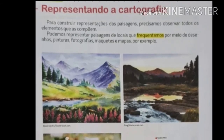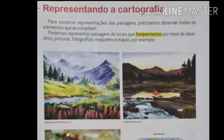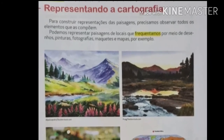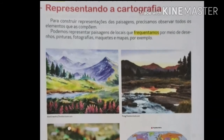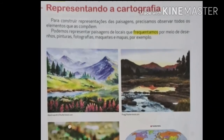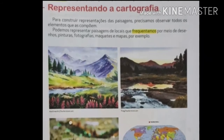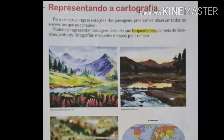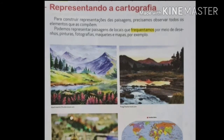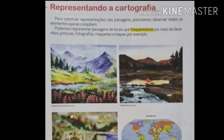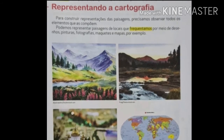Observem aí no livro de vocês, que nós temos uma imagem que é pintada. É a primeira imagem. Ela está representando um lugar muito bonito, de montanhas e rios. Do lado temos outra paisagem parecida, só que de fotografia. Do outro mais embaixo, nós temos outra fotografia, onde nos mostra uma igreja muito bonita.